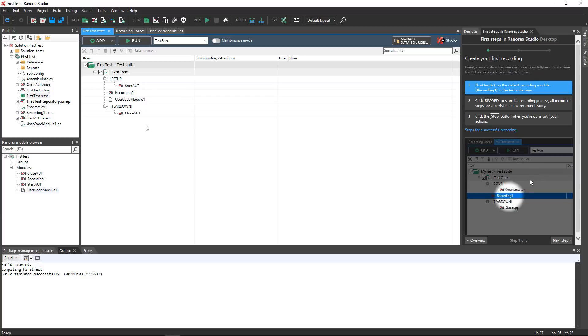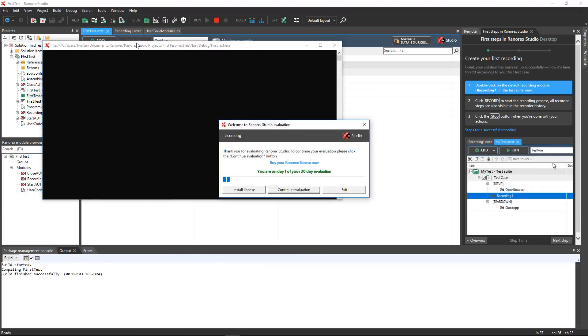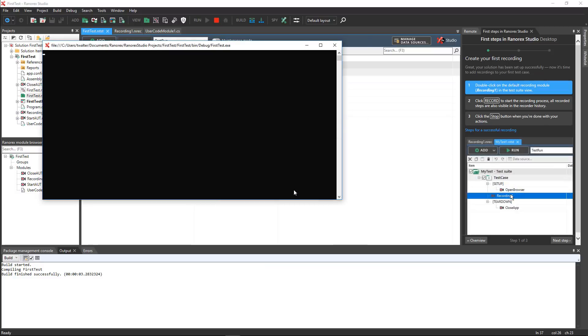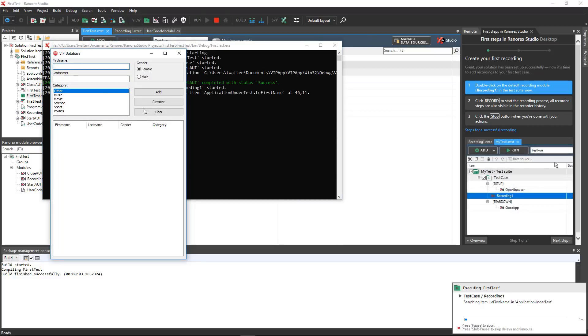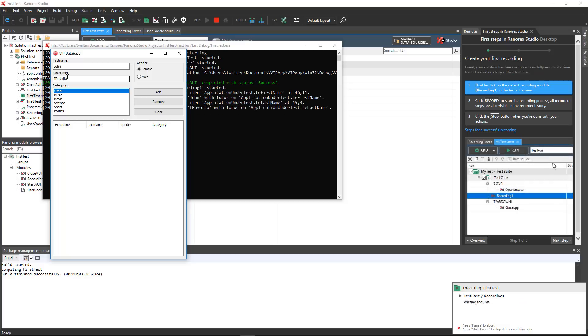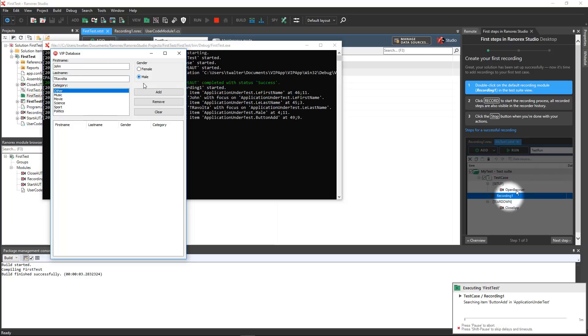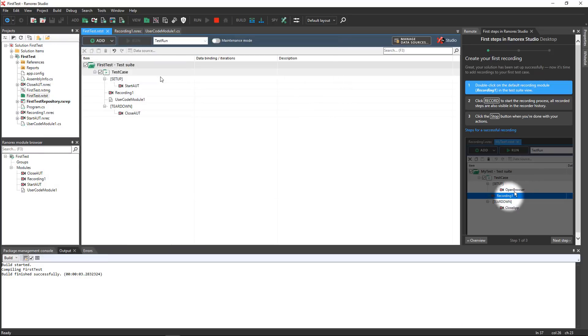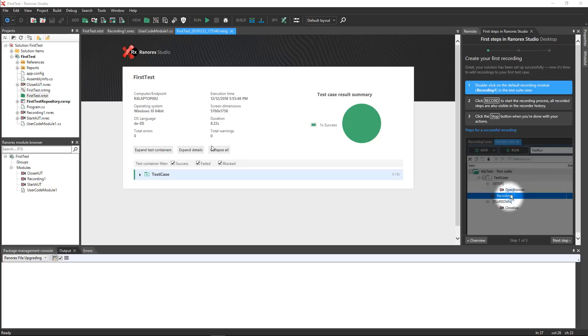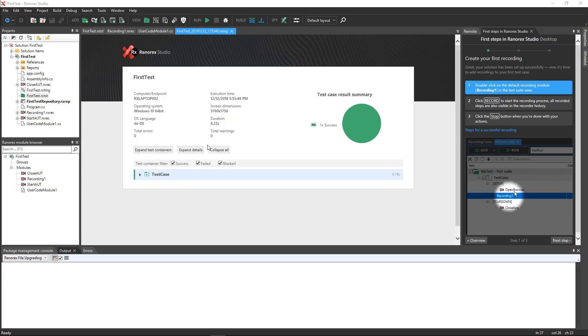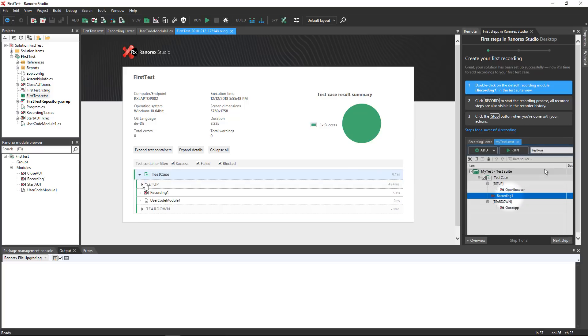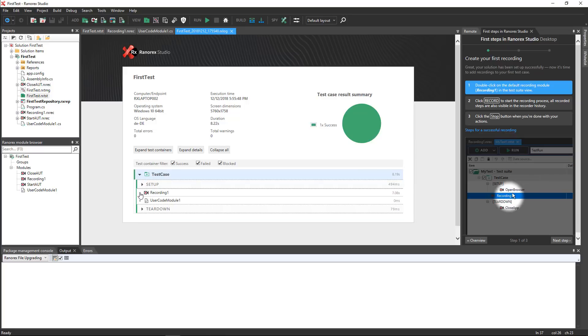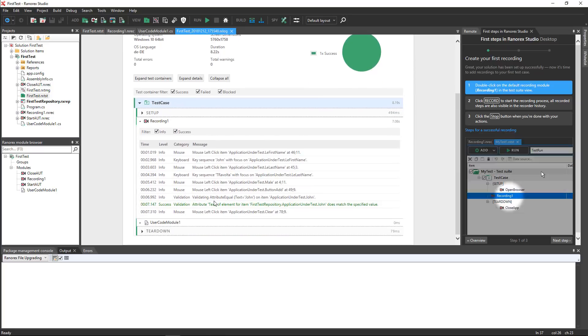Click the Run button to run the entire test suite. The test run report appears in the file view. Click the arrows next to the test case and the recording module for more details about the test runs, such as the results of the validation step.